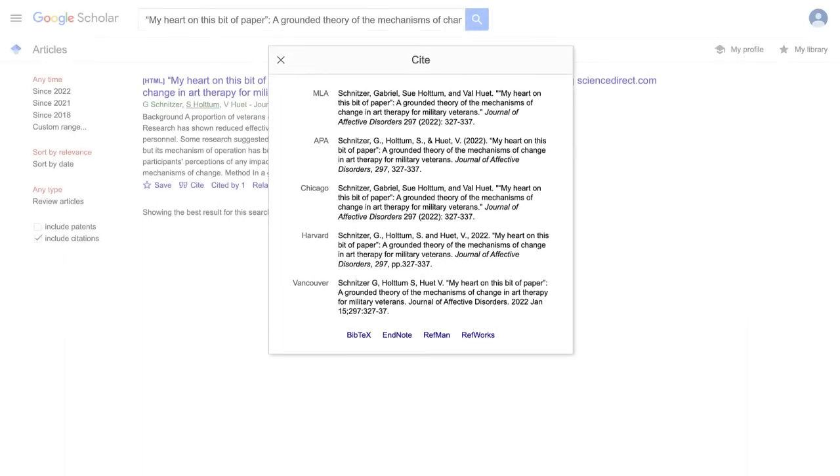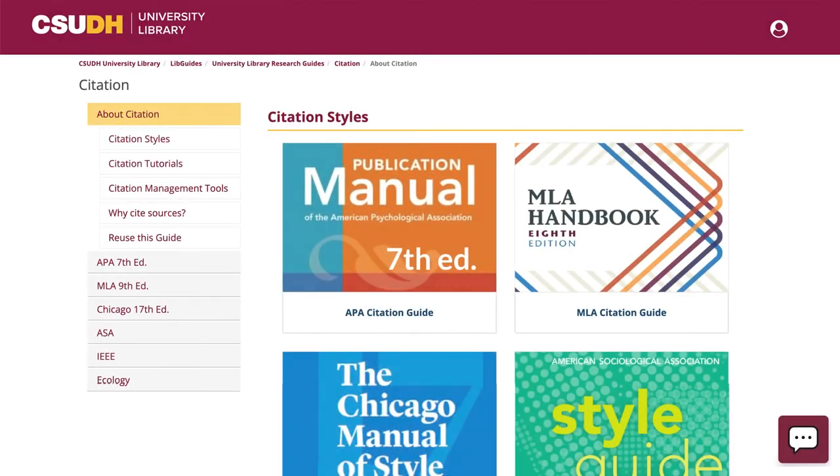Generated citations are a great place to start, but they aren't always correct. After you copy and paste, be sure to check and correct the citation with a style manual or online resource, like the CSUDH Library Citation Guides.